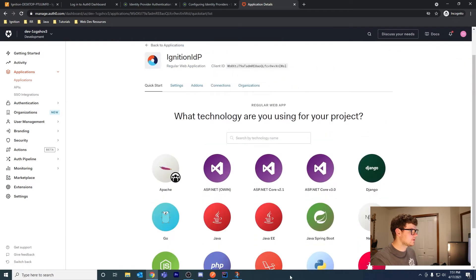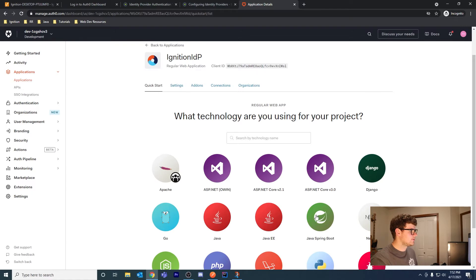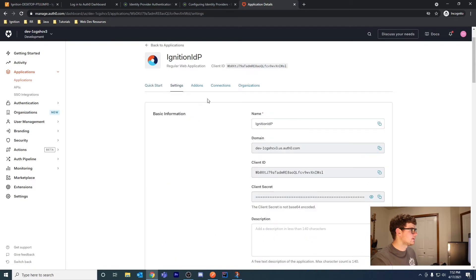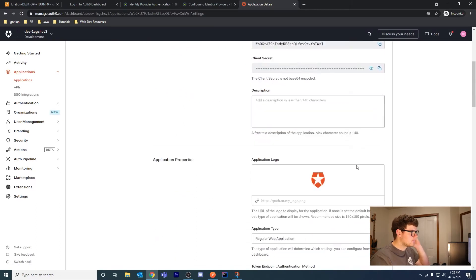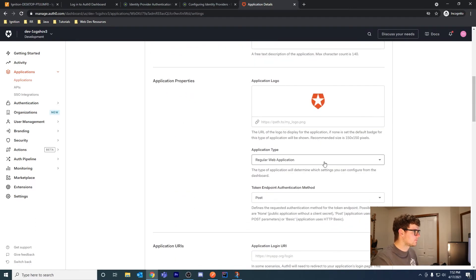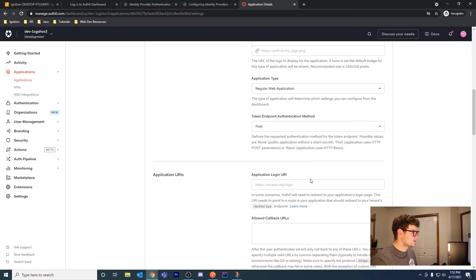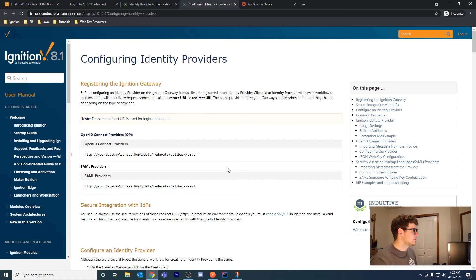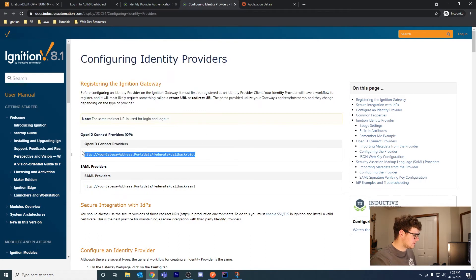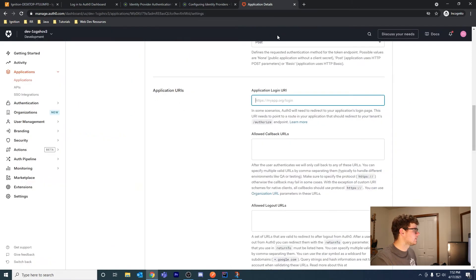Go ahead and create this. You can download code samples here if you're using traditional web technologies, but we don't need to download any of this. Let's go to settings. All these settings look good. This application login URI - if you look in the documentation, you can see here.